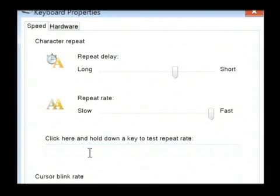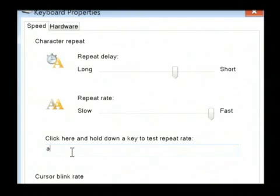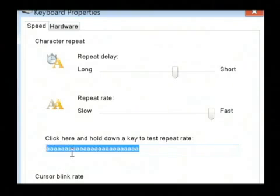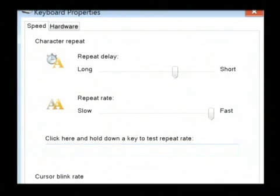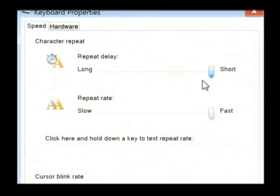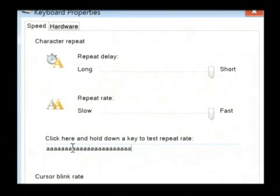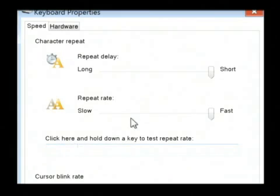There's a little area right here beneath it where you can click in and kind of test it. So I'm going to hold down a key. Did you notice that delay before it started repeating? If I turn that delay to short, come in here and start typing again, that delay was a lot less before it began repeating.